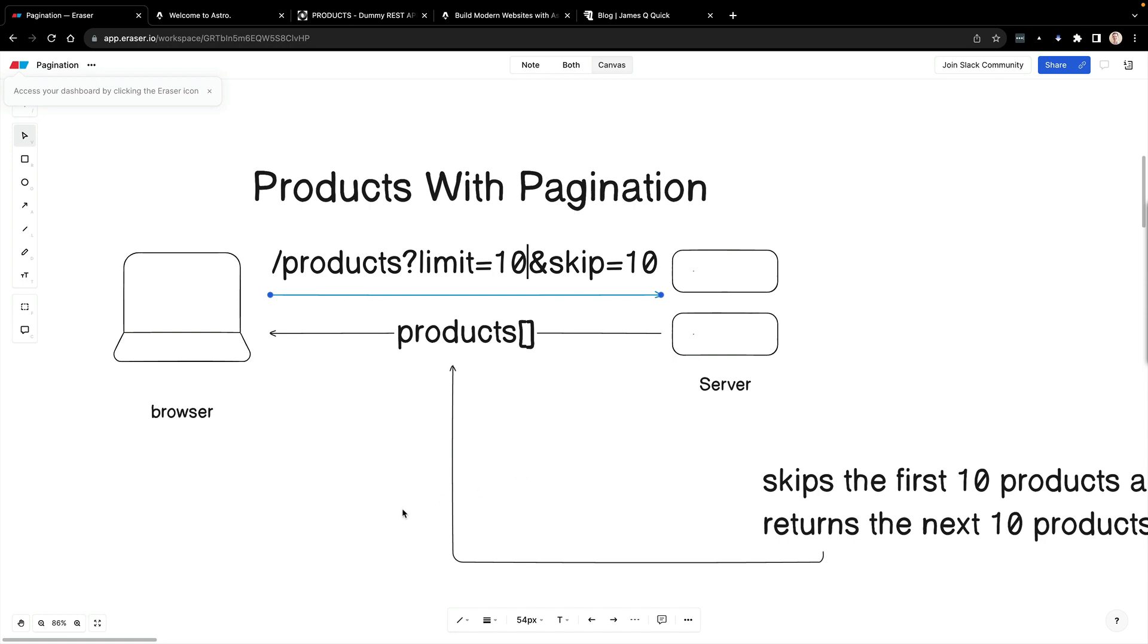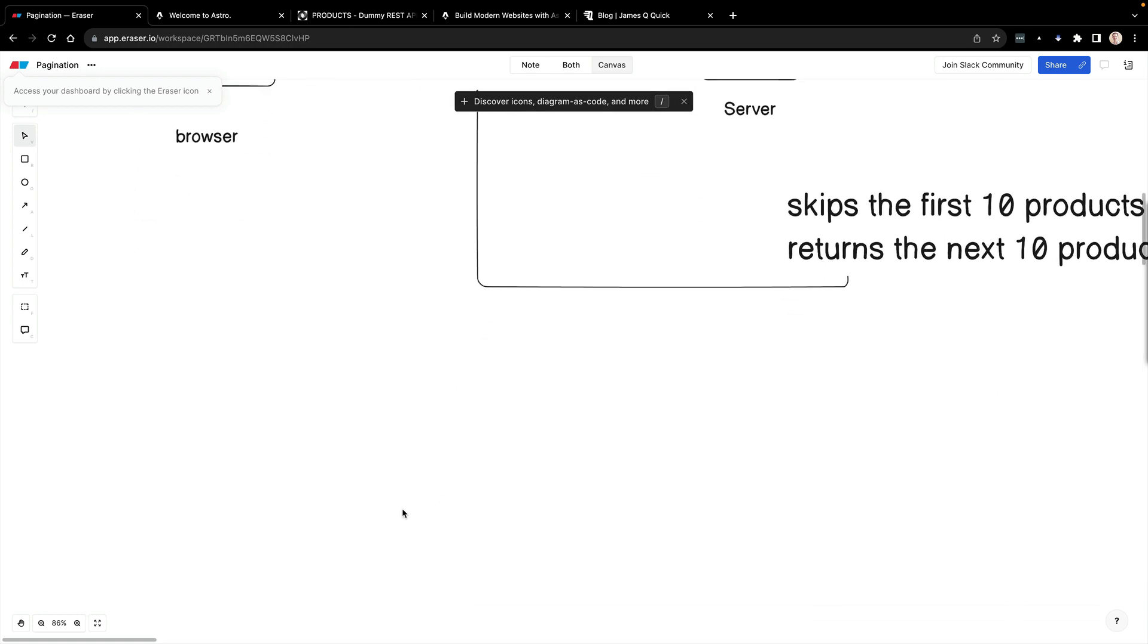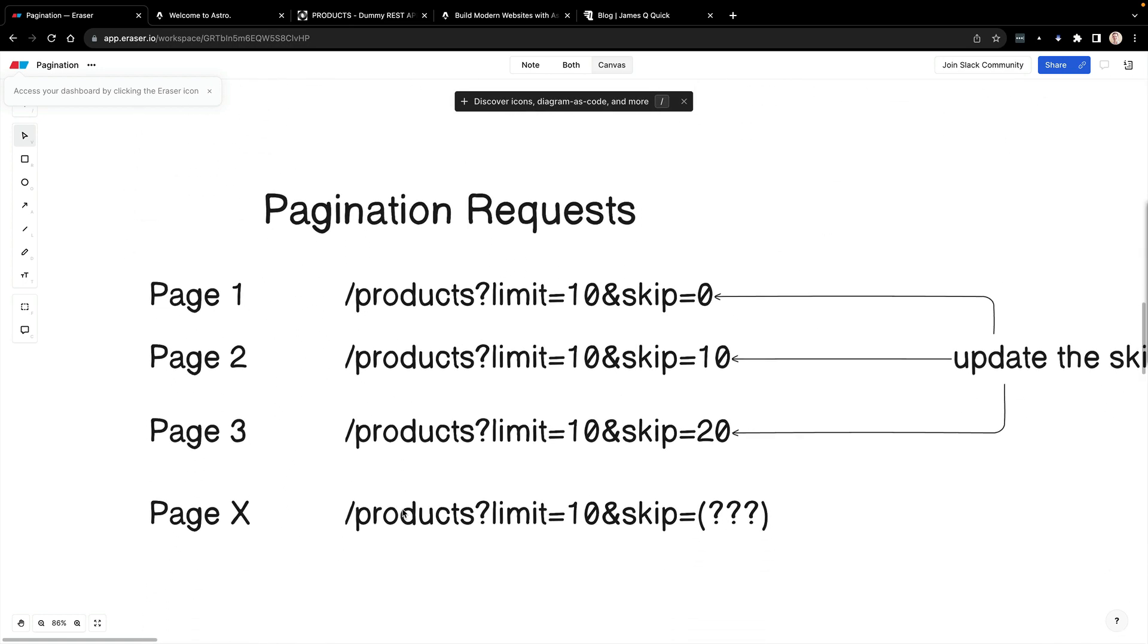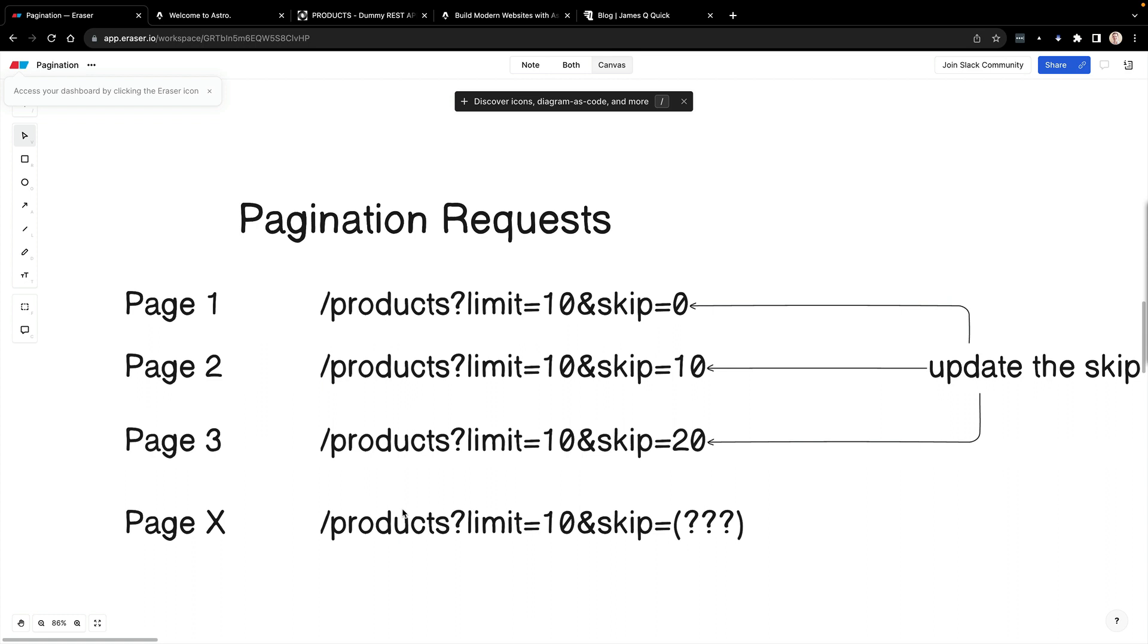If we go down one more time and scroll through, there's more information around this. For page one we make a request to limit of 10, skip of zero. Page two is limit of 10, skip of 10. Page three is limit of 10, skip of 20, etc. And you can kind of abstract this into a formula.